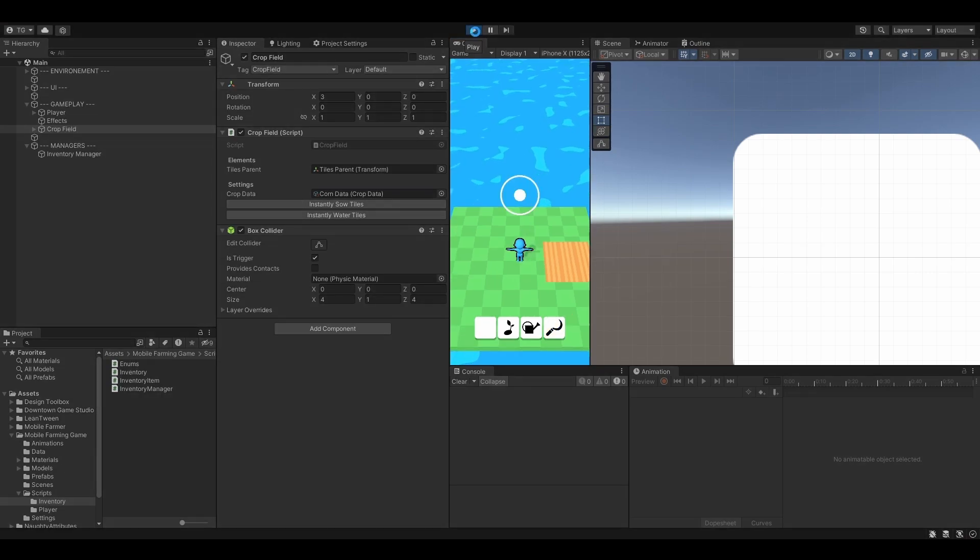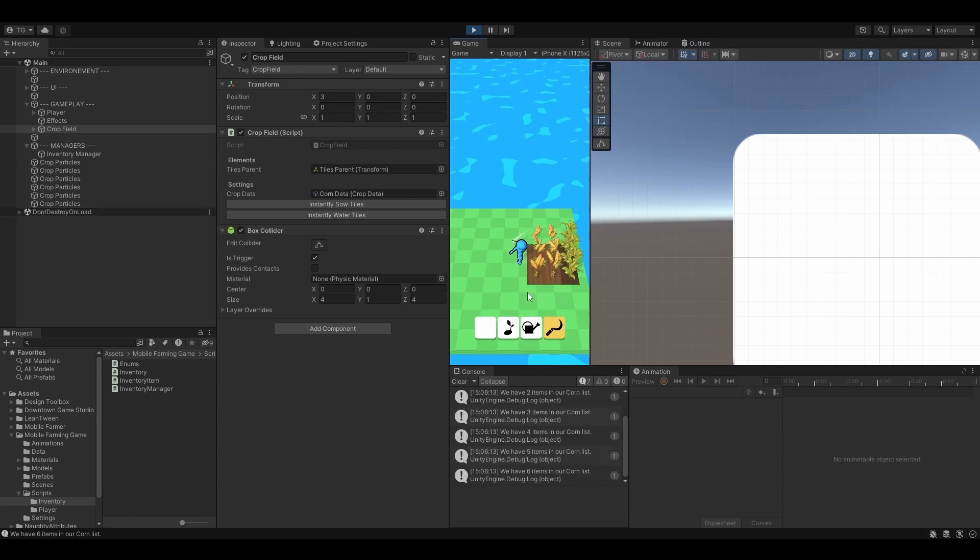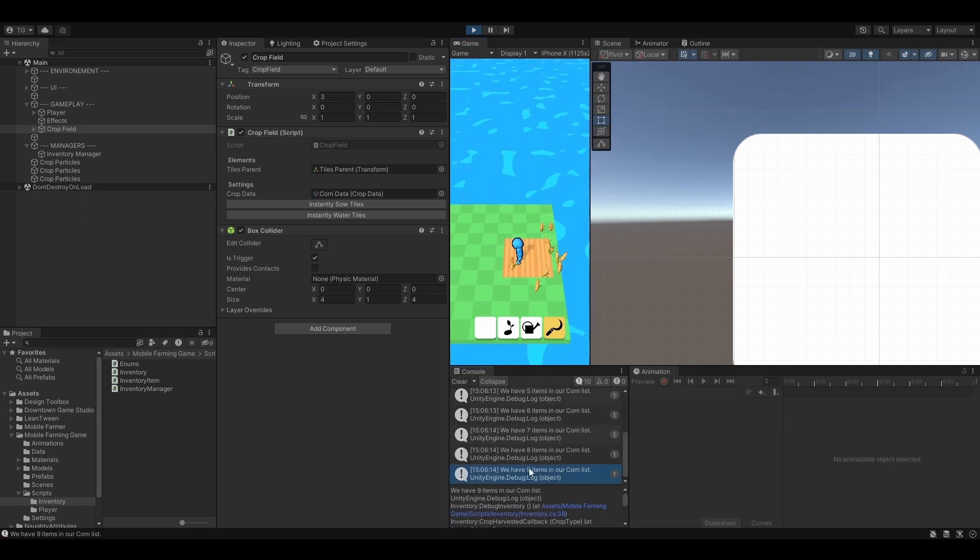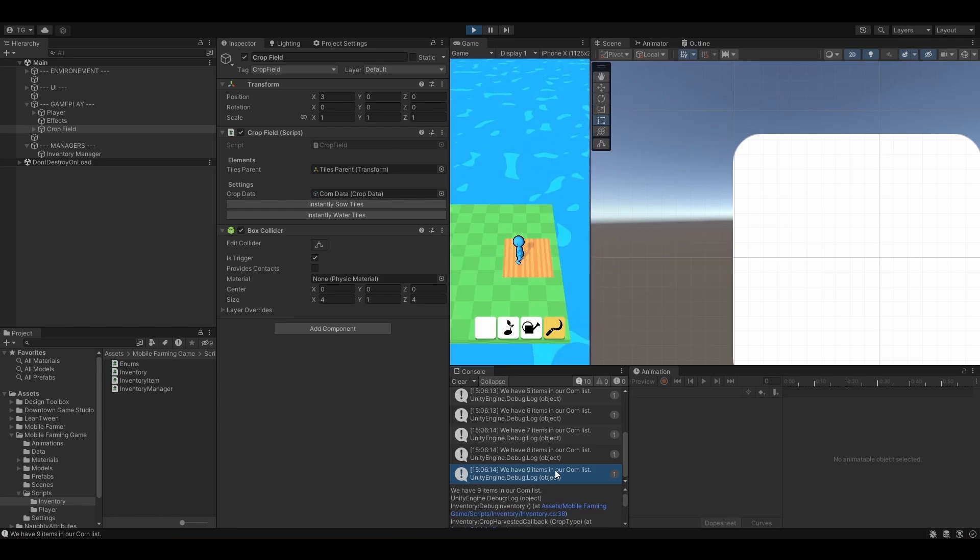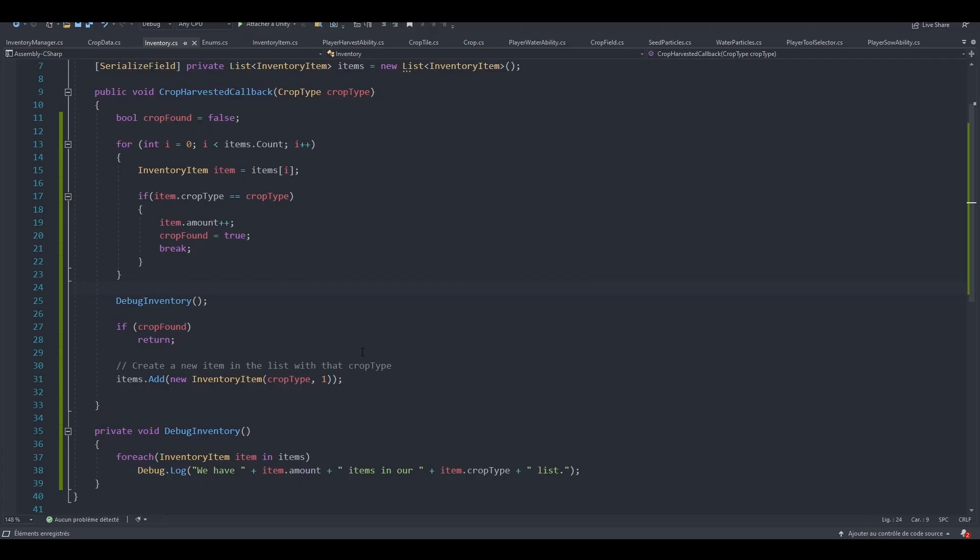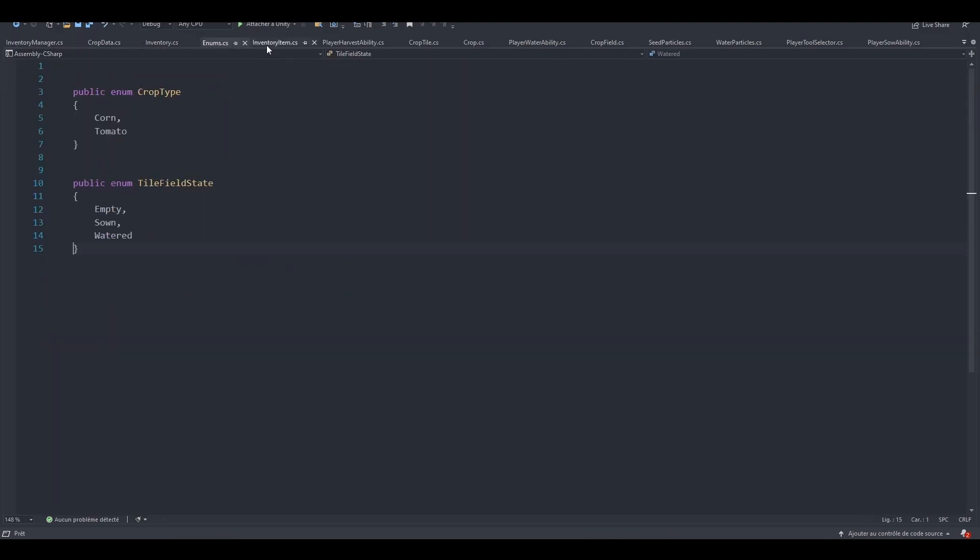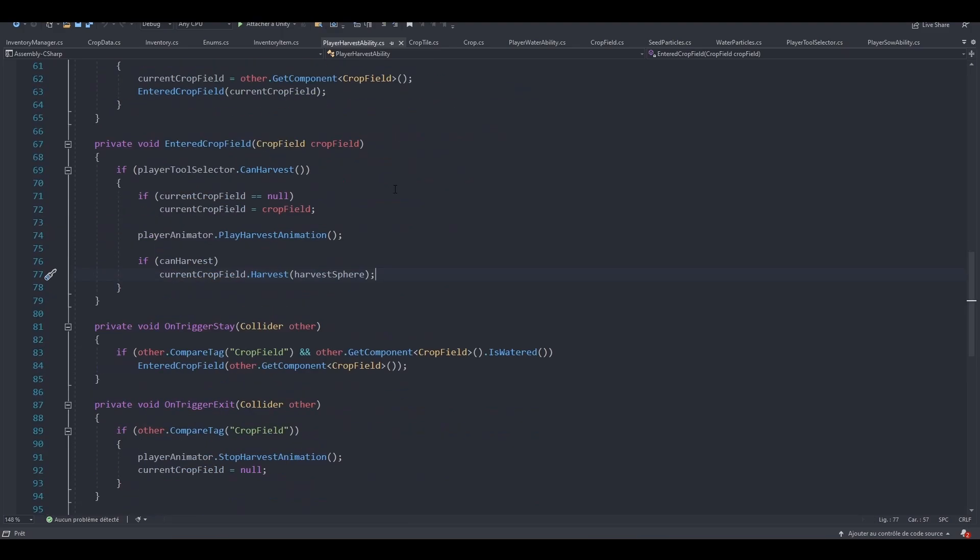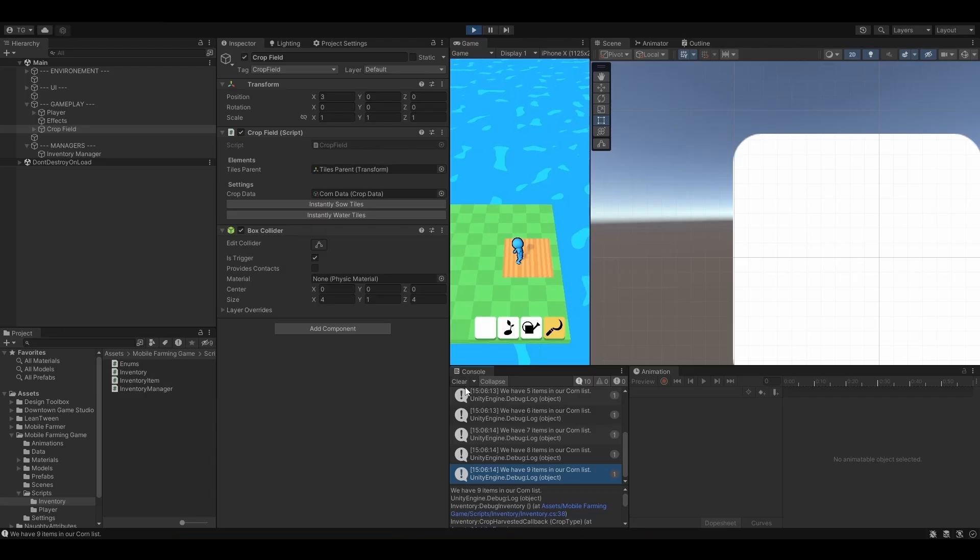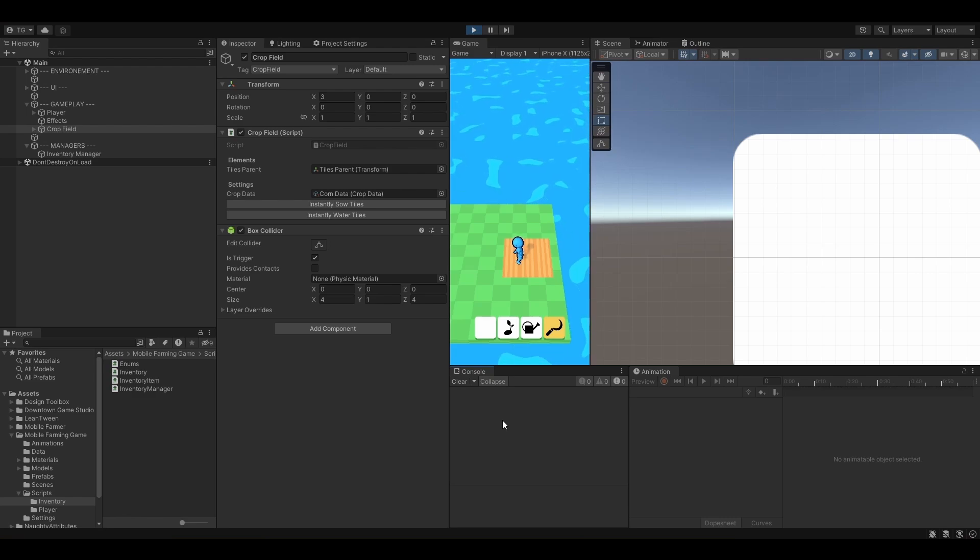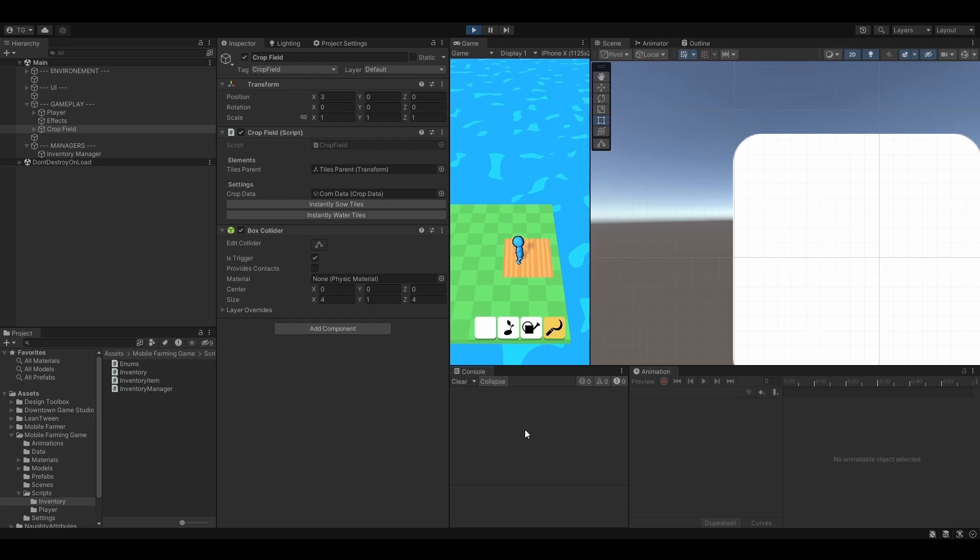Now if I quit and come back, let's sow, water, harvest and everything gets reset. I have only nine items in our corn list again. Next, we will actually learn how to save and load our data using JSON. We will use the player preferences to store the coin amount, and the only purpose of that will be to show you different ways of saving and loading your data. Let's jump right in the next lesson and learn how to use JSON.